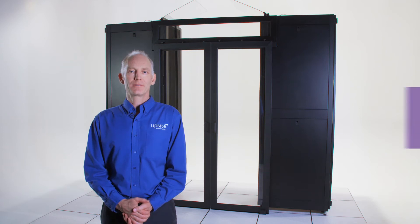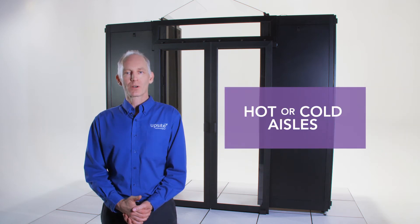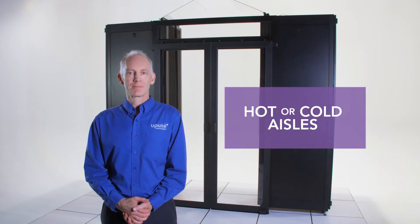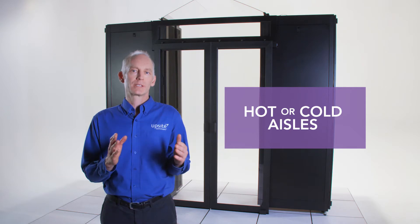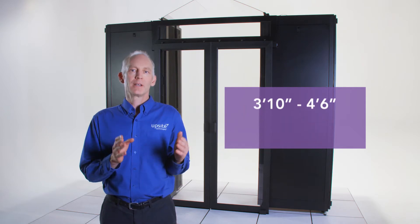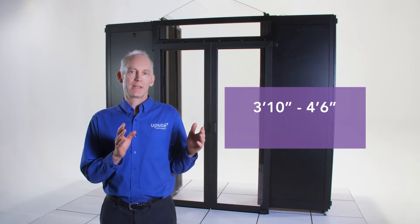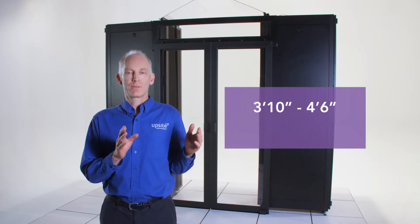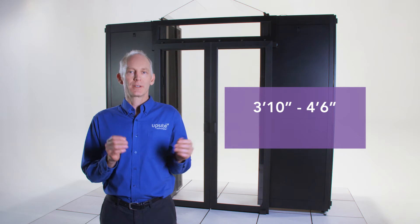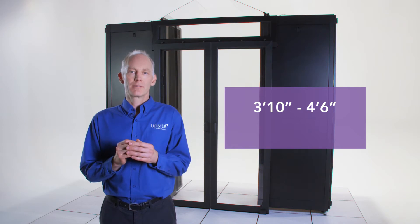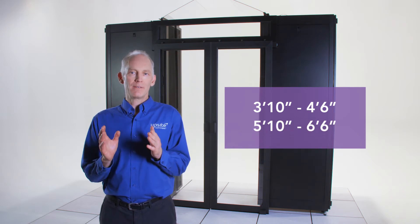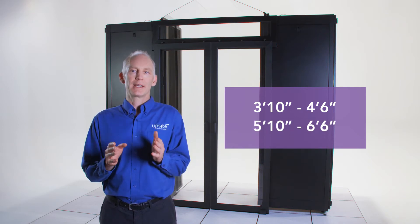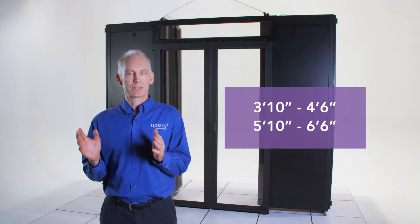They are designed for both hot or cold aisles and come in two different SKUs. One SKU covers aisle widths between 3 foot 10 and 4 foot 6, and the other covers aisle widths between 5 foot 10 and 6 foot 6.